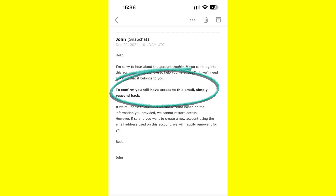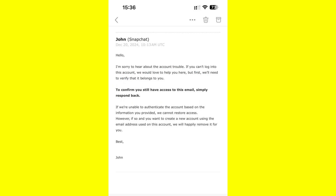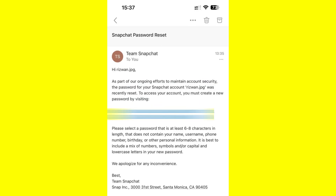All you have to do is simply reply to that email. After some time, you will receive another email which contains the password reset link. Click on that link.